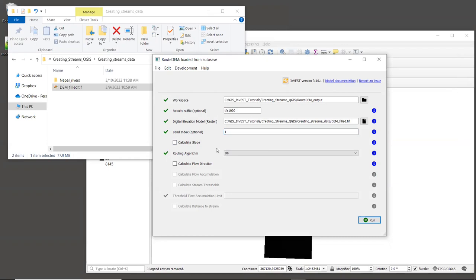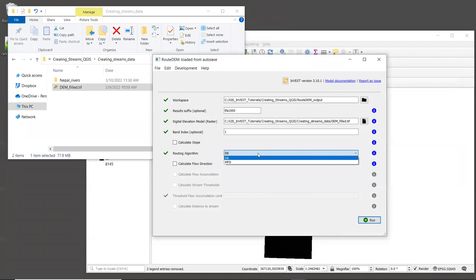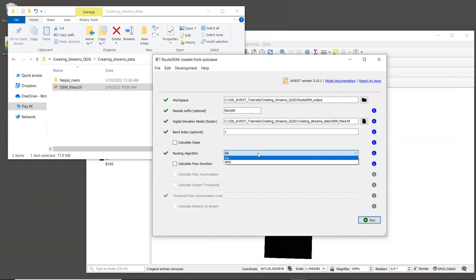Now for routing algorithm, Route DEM provides two choices, D8 and MFD, or multiple flow direction. Each of these will produce stream networks that look rather different. D8 is more simplistic, and it assumes that all water running off of a pixel goes into a single downslope pixel that is in one of the eight cardinal directions. And it tends to create streams that are thin lines, which is more like what you expect from a stream network. MFD is thought to be more accurate, since it simulates water moving in multiple directions from a single pixel. But some of the streams that it creates can be much wider, more like floodplains. So there are trade offs to each one. MFD is the algorithm that the Invest Freshwater models currently use, so we will select that.